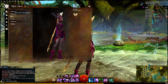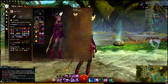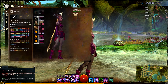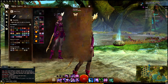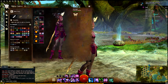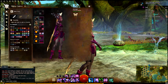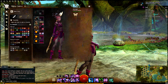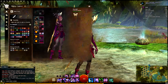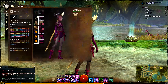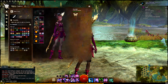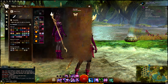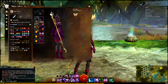You can get dyes from leveling rewards, where you get to choose some dyes. Chefs can also craft dyes. You can get them as random rewards from Black Lion Chests, or you can buy them from the Gem Store.